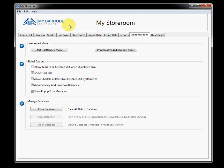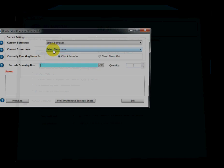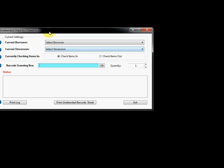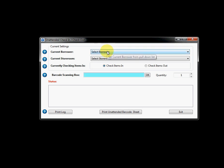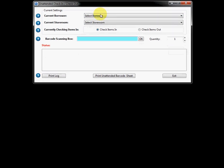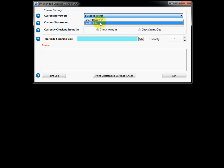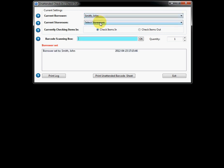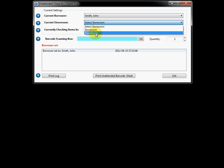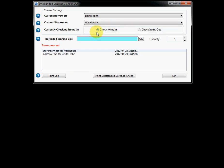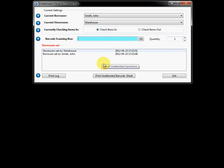And finally, there is an unattended mode. This unattended mode is a mode you use when you don't have a store person available. And essentially what happens is this is all that sits on the screen. So a borrower can come up and run this software in two different ways. The first way they can do is just run it like I am right now. They can select their borrower name. They can select the storeroom that they're going to be taking stuff out of. And then they can select whether they're checking items in, checking items out. They can set whatever quantity they want. And then they simply start scanning barcodes at this point in time. And that will obviously keep a log of all of this within the software.